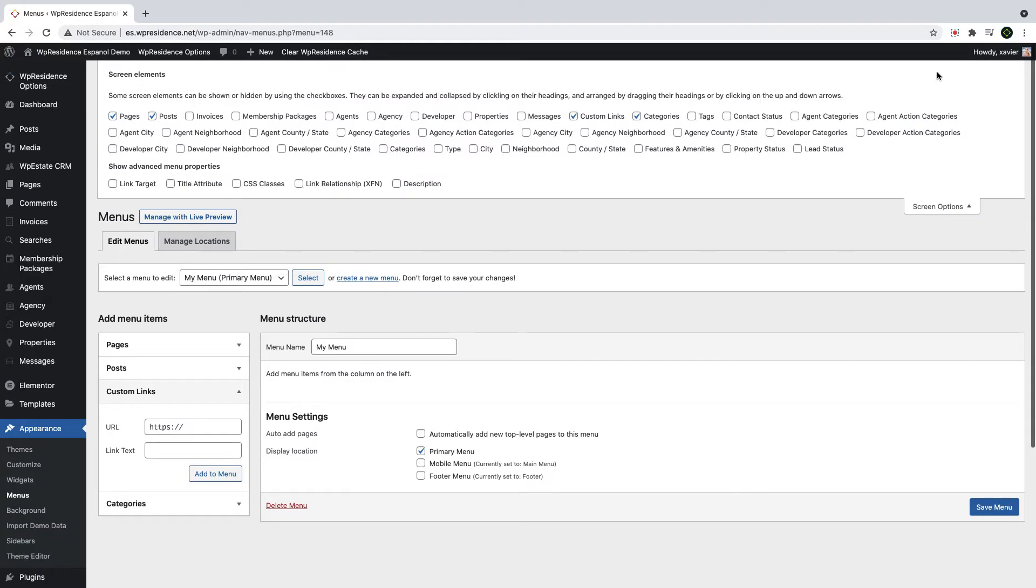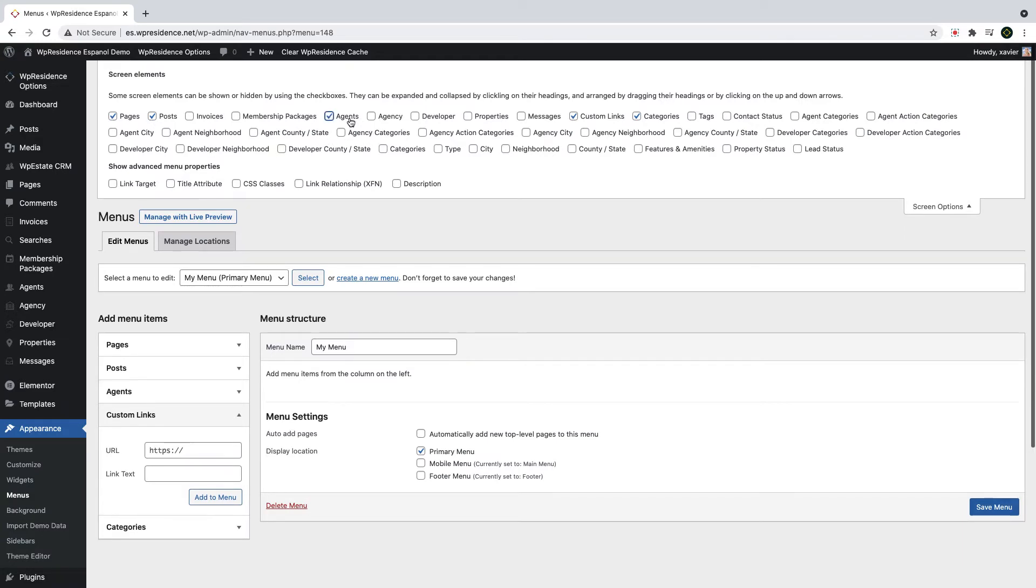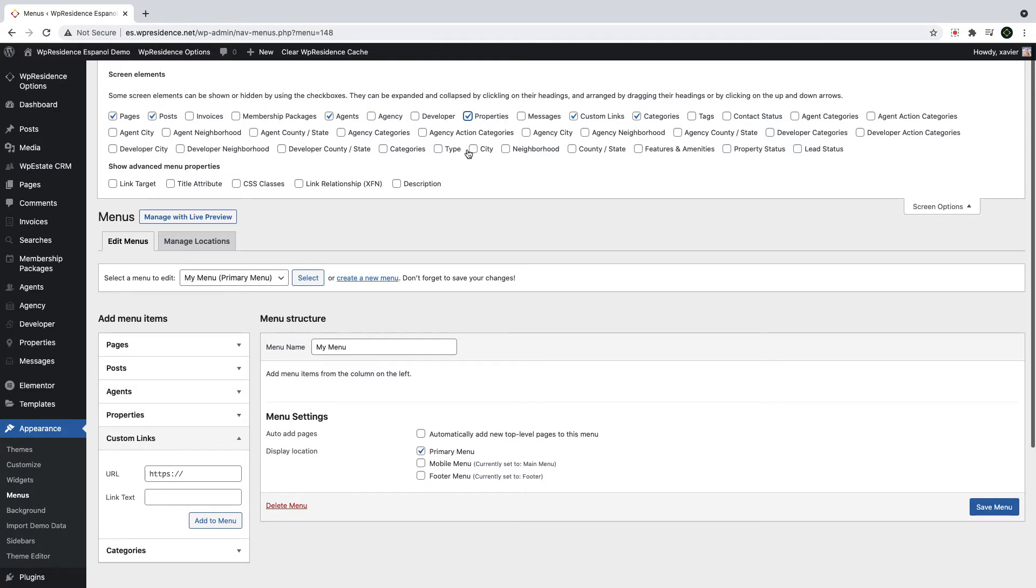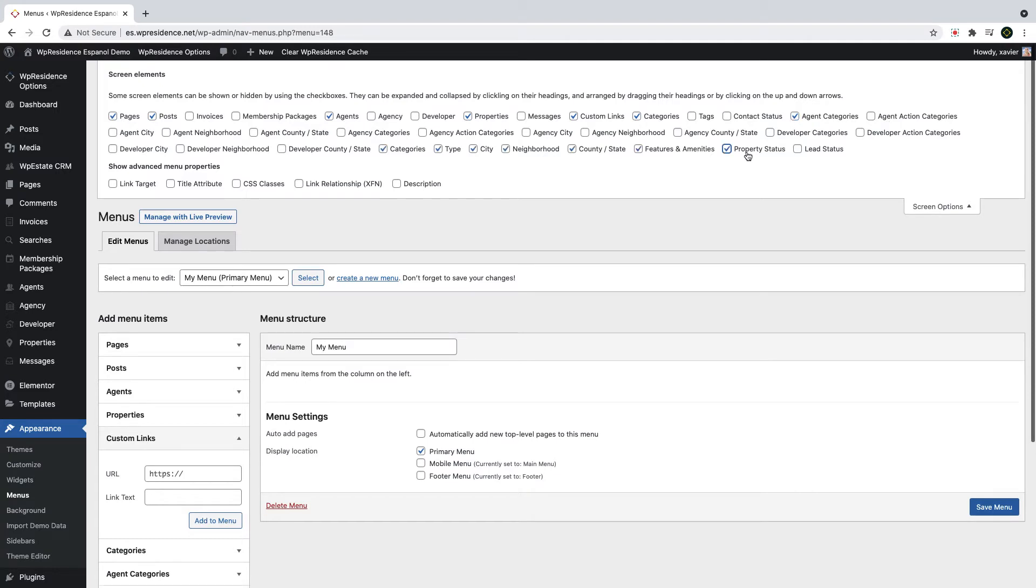And here you will see a full list of all the possible elements you can add to your menu. You simply check the menu items you wish to show and I will choose, for example, Agents, Properties, Agent Categories, Property Categories, Types, Cities, Neighborhoods, Features and Amenities, which are the most common menu items. But you can choose any from this list.